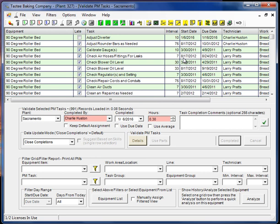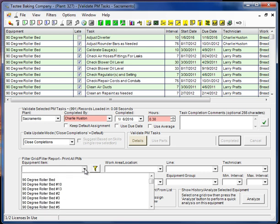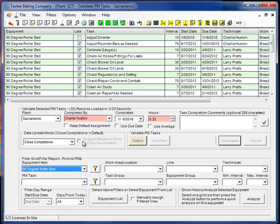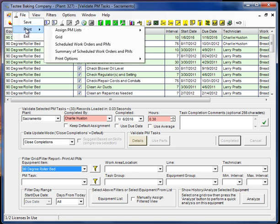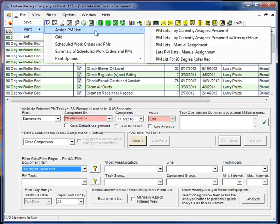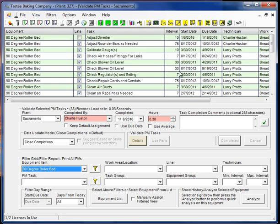So let's go ahead and take a look at what this PM sheet looks like. We'll have a separate video on how to filter. For now I'm just going to pick this one equipment item, that's this 90 degree roller bed, and I'm going to bring it up in print preview just so we can look at the PM list and kind of compare it to the work order.